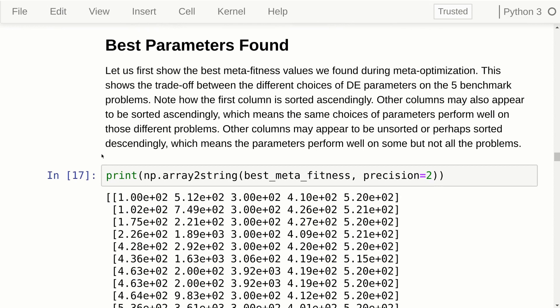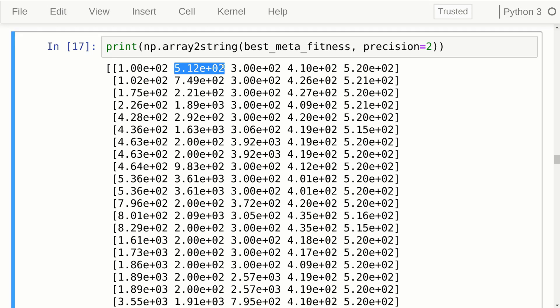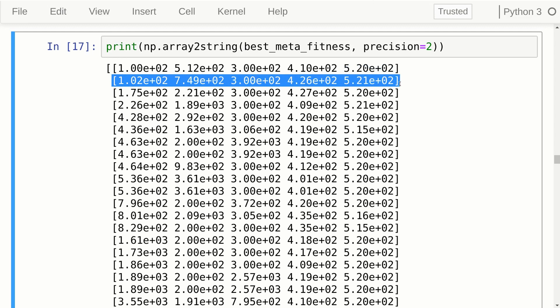When that is done we can inspect the best parameters that we found, starting by showing all the meta-fitness values. Each row in this matrix has five numbers — the five meta-fitness values, one for each problem — corresponding to a set of DE parameters and their performance on each of the five benchmark problems. The second row is for the second best choice of parameters with regard to the first problem, and notice that the first column is sorted ascendingly.